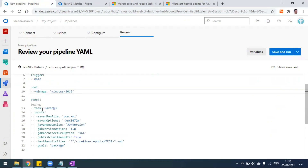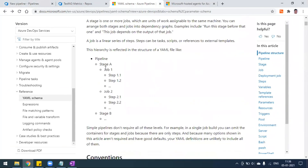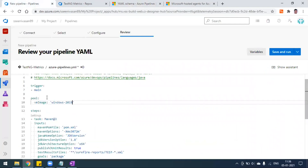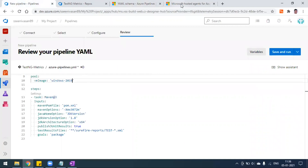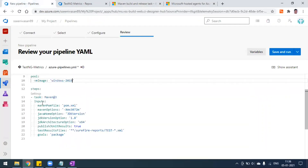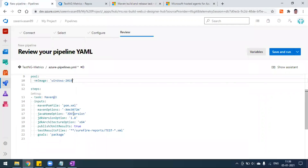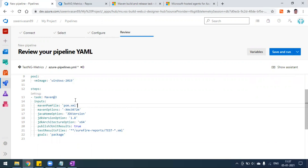I'll replace the default Ubuntu image with the Windows 2019 image. After that, you can see the steps and tasks. The YAML syntax is pipeline, stage, job, and step. In the step, it uses Maven at rate 3. The inputs are the pom.xml file, the goal, Java version, and whether to publish JUnit results as true. The goal is set to package. Since we selected the Maven template, this is automatically generated. Now we can save this.